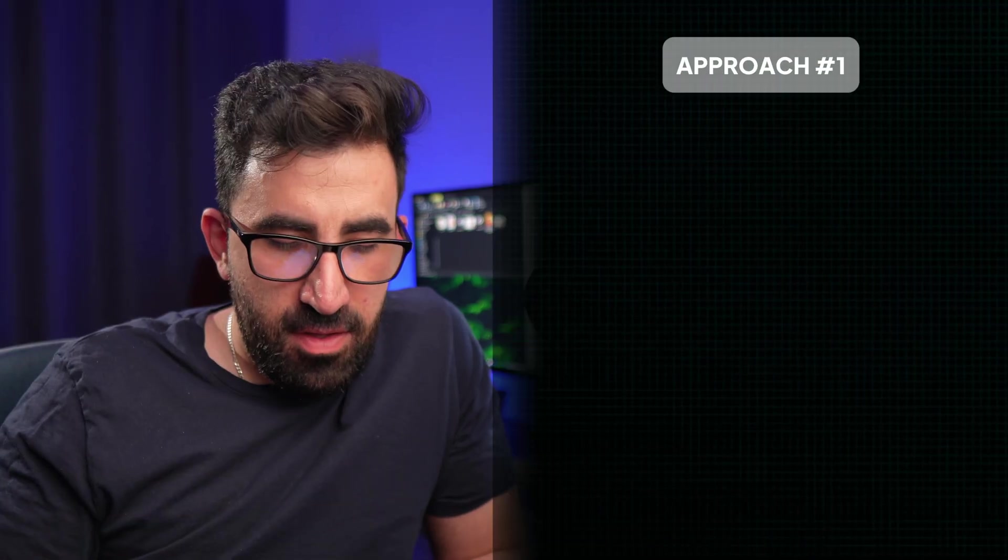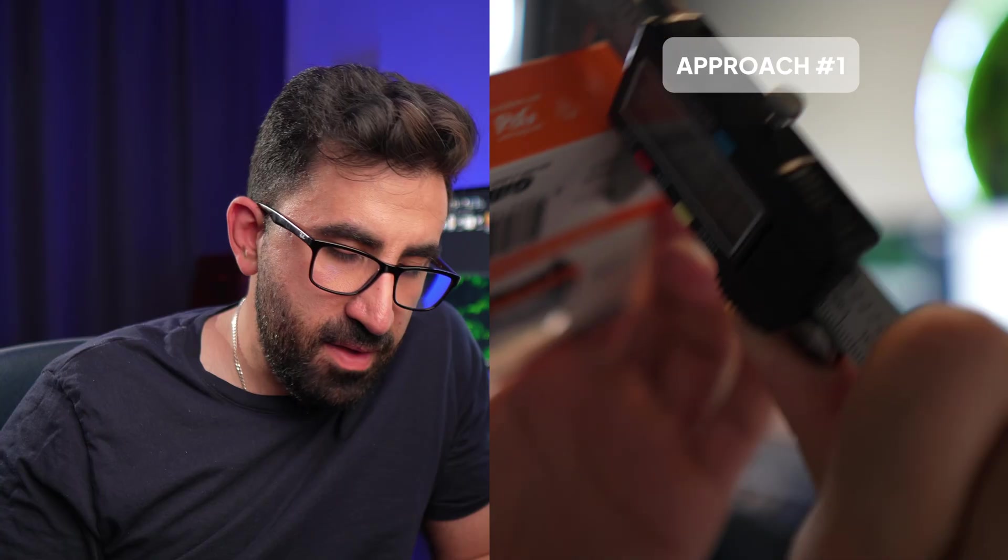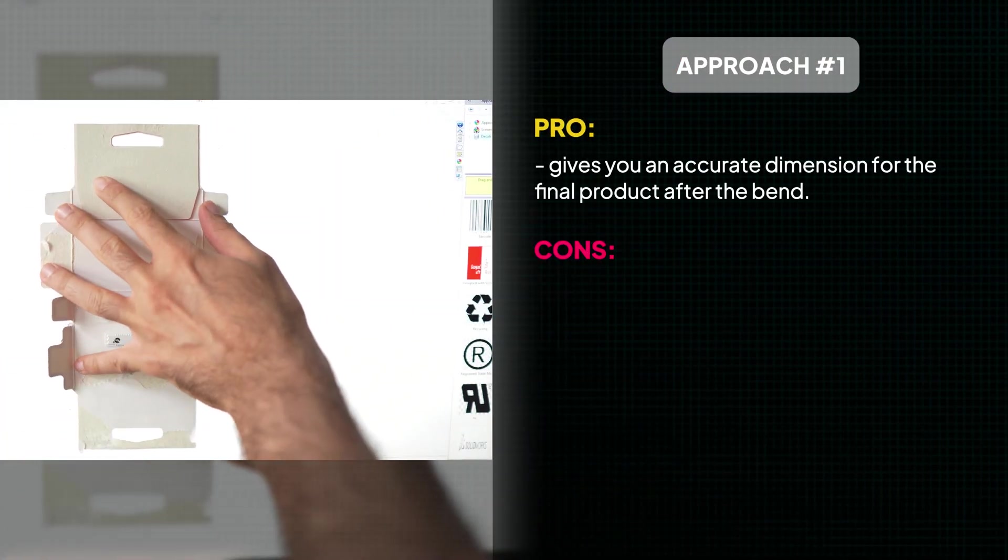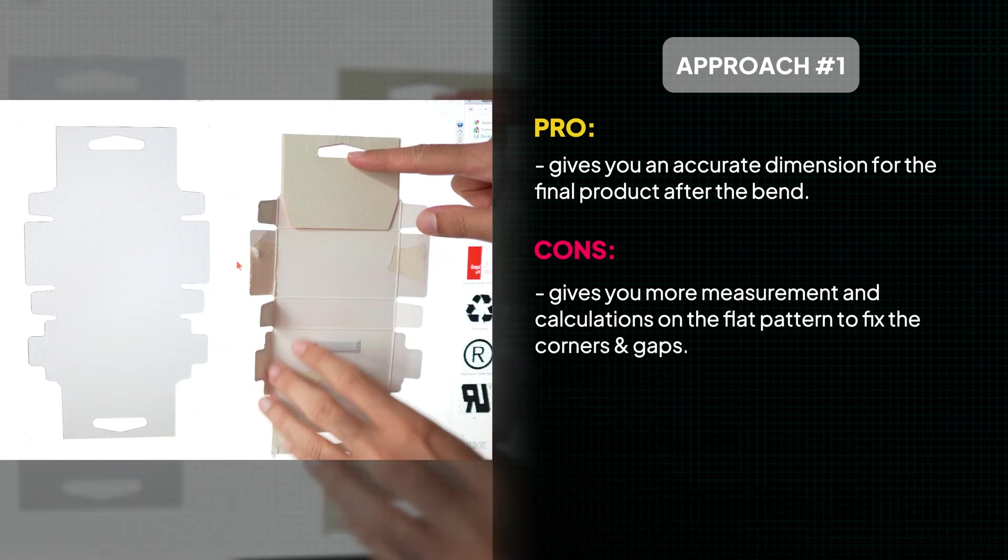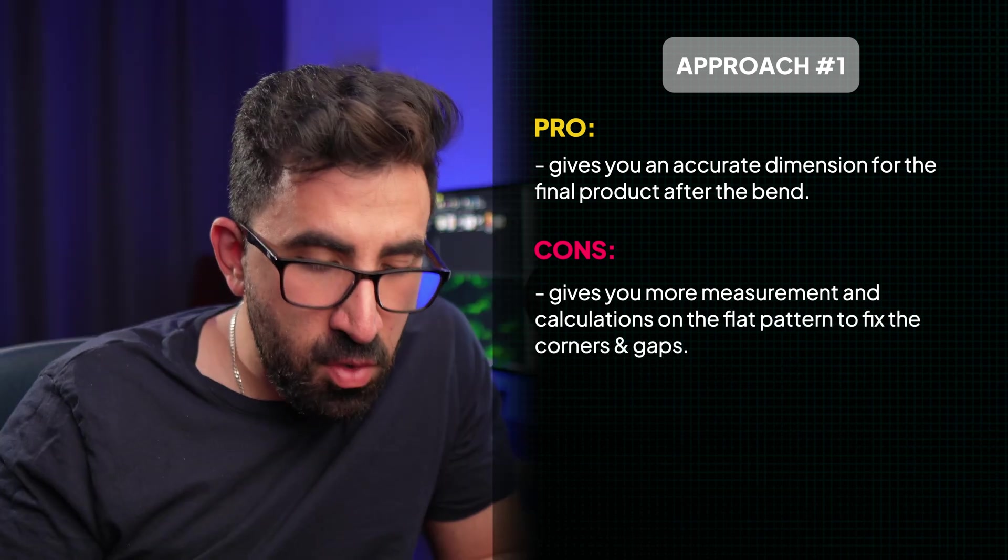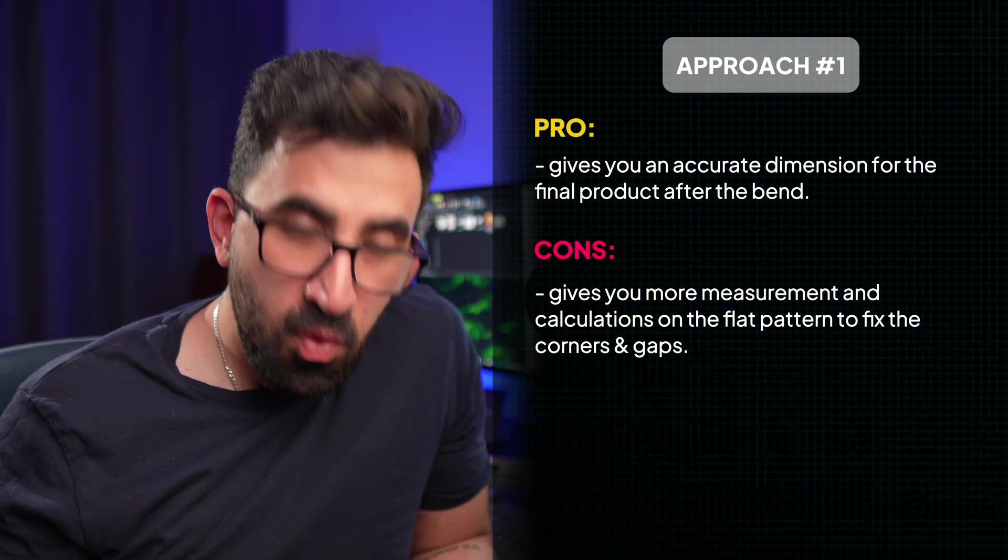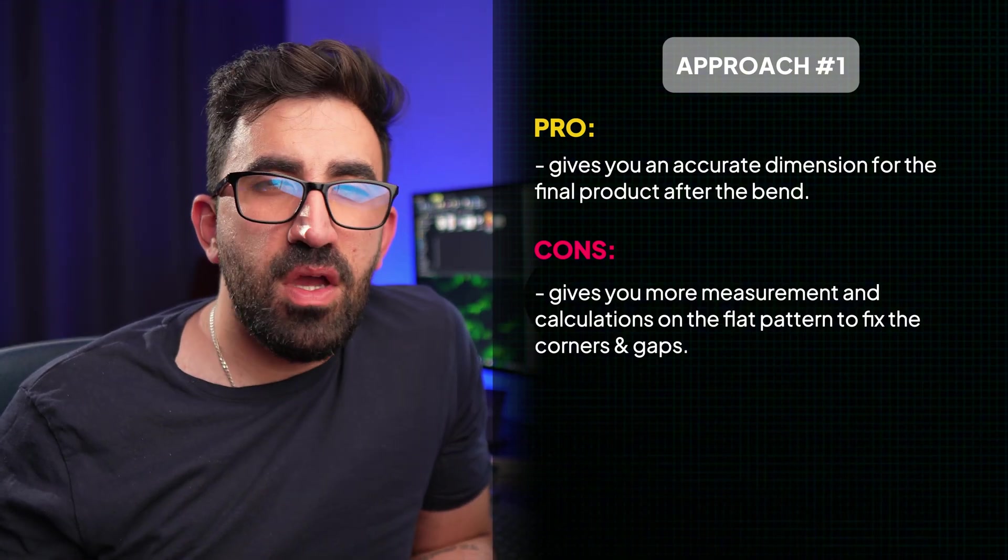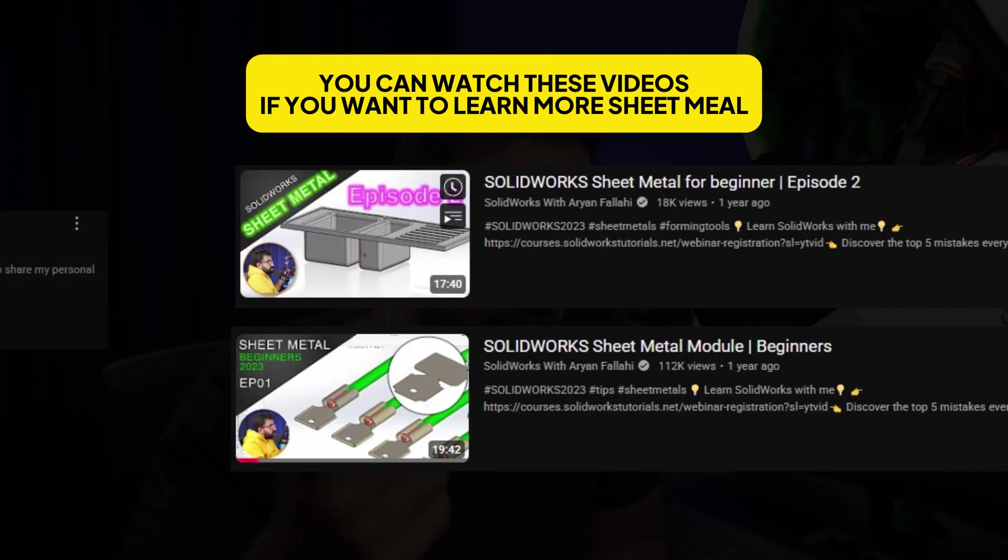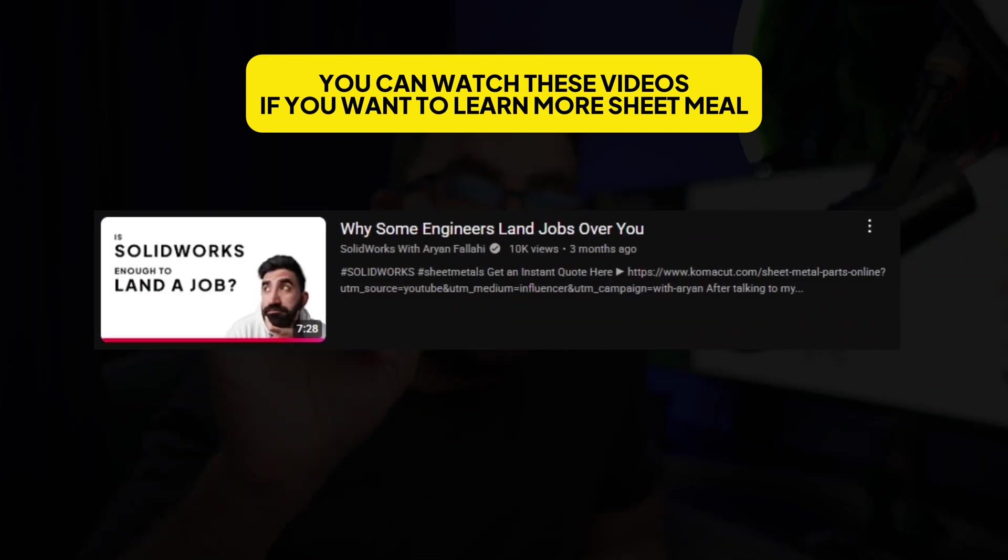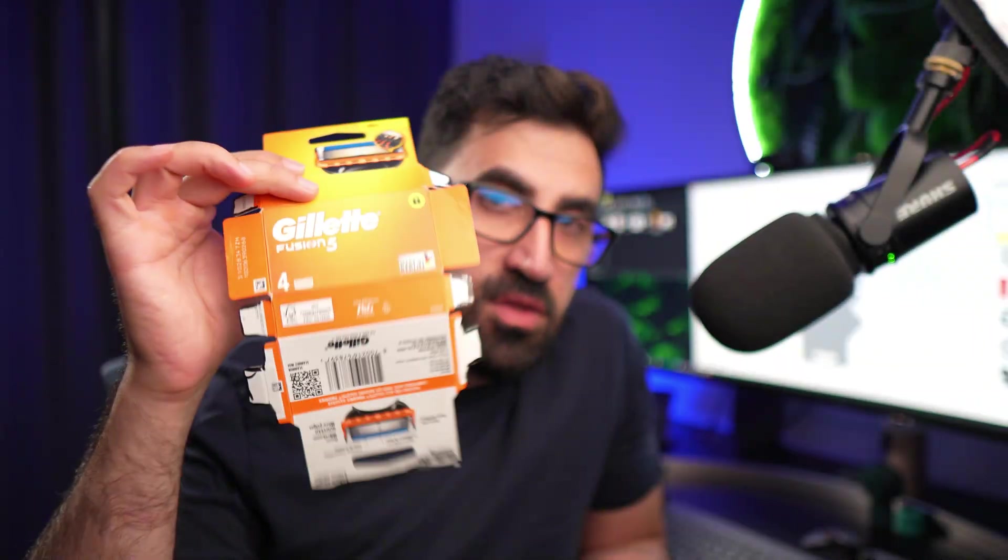This method gives you a guaranteed flat pattern, but the final bends need more calculation. The first method where I measured the box in a closed folded format gives you accurate dimension for the final product after the bend, but it gives you more measurement and more calculations on the flat pattern to fix the corners, take care of the gaps. So I guess both ways would work if you want to reverse engineer this, even though it's not the right way to do this. Sheet Metal is not designed to do this. I have used Sheet Metal module in SolidWorks in the past. I've covered in the previous video. You could go and learn how to work with the tools over there if you want to learn it. And even if you want to get an estimate on your component, not for this, this is cardboard, but for an actual sheet metal, there are online tools like the one I used in the previous video that allows you to upload your file and instantly gives you a quotation, the price for manufacturing.